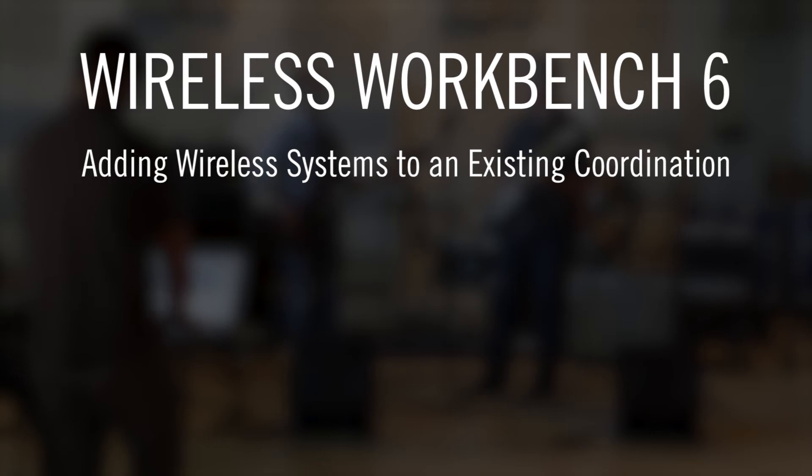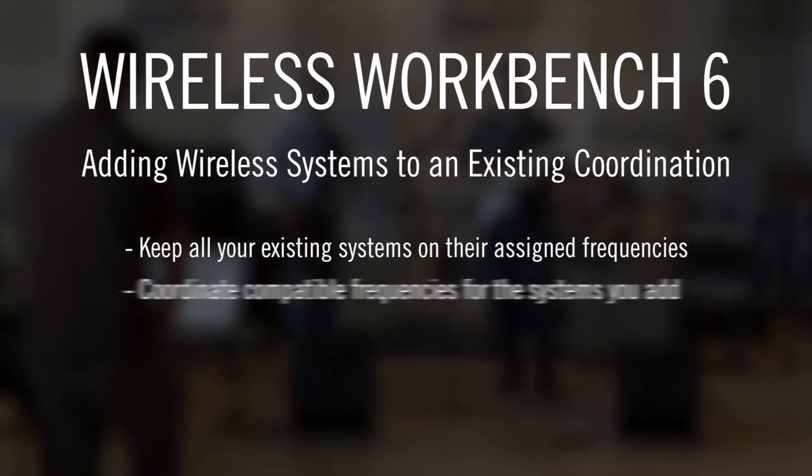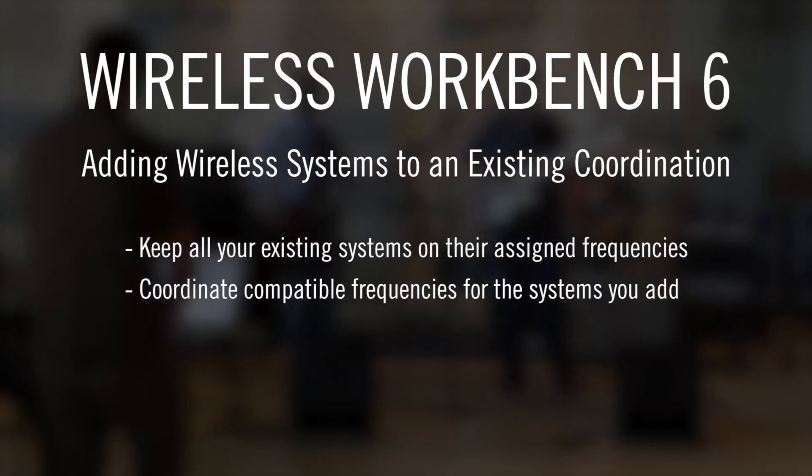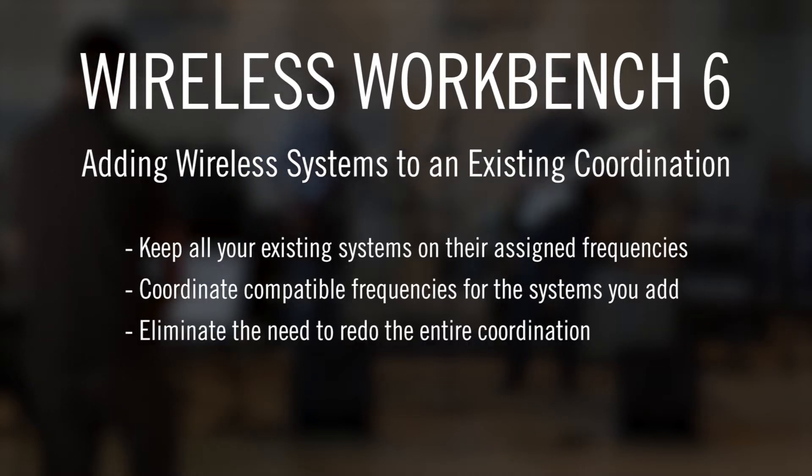You'll be able to keep all existing systems on their assigned frequencies and coordinate compatible frequencies for the systems you add, eliminating the need to redo the entire coordination.